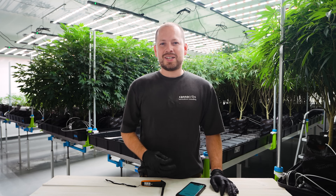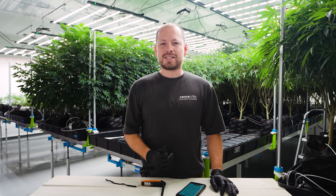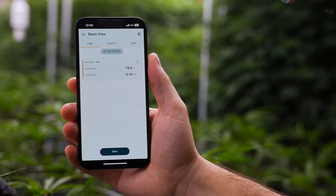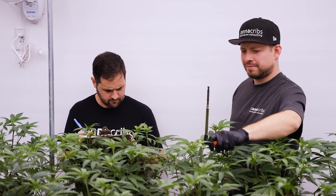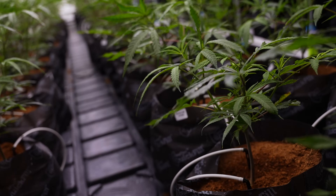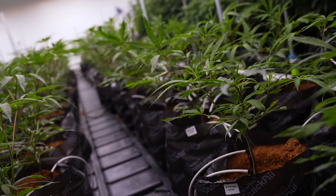I'm Juan from CannaCruz Consulting and today we're here to discuss some concepts that we implement to help commercial growers all over the world operate as efficiently and successfully as possible.